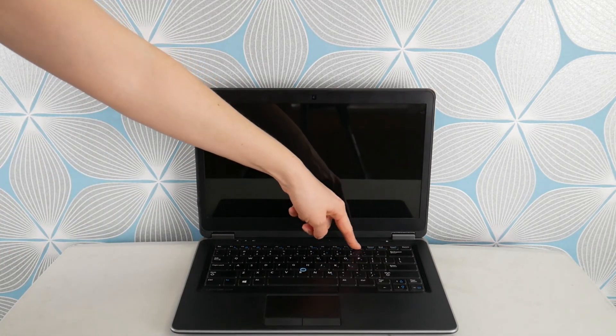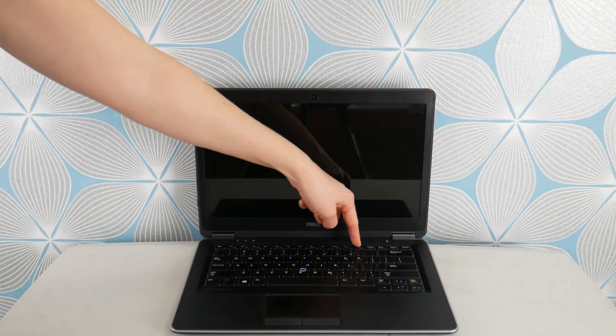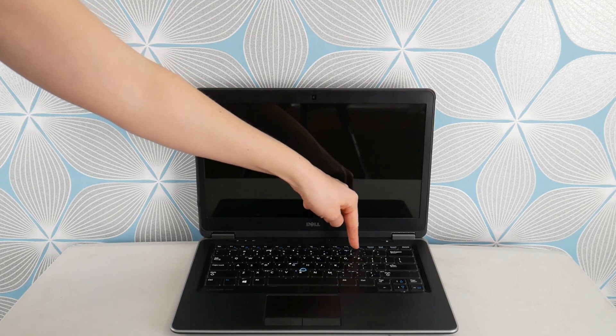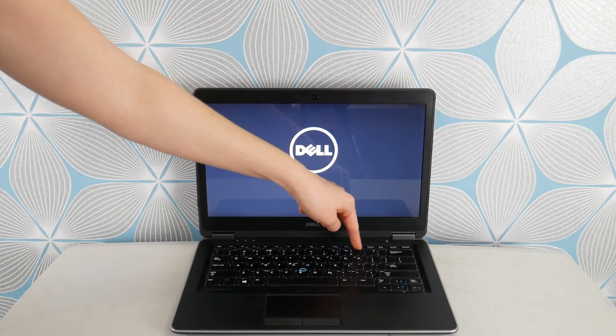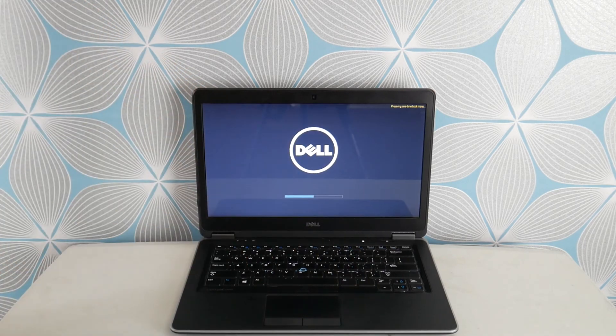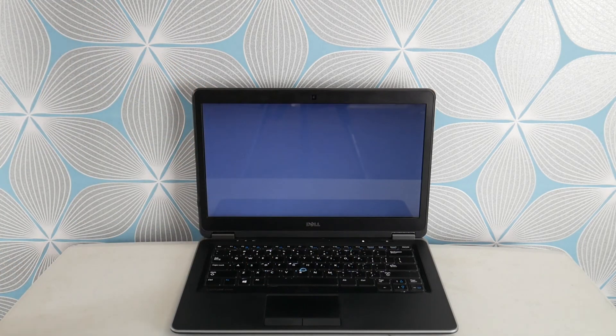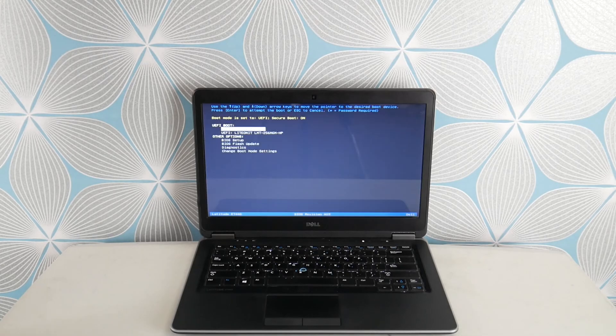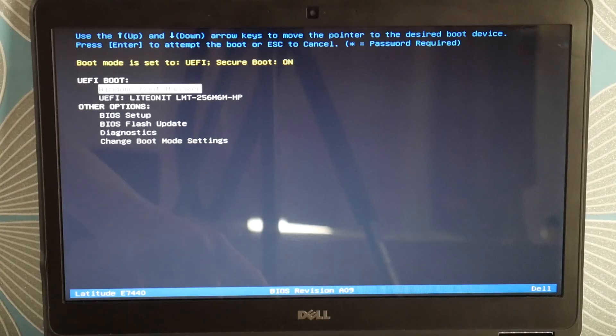We're gonna hit your power button and immediately start tapping on F12 to test your hardware. You didn't realize this when you bought a Dell, but Dell comes with built-in diagnostic software that tests all your hardware components.